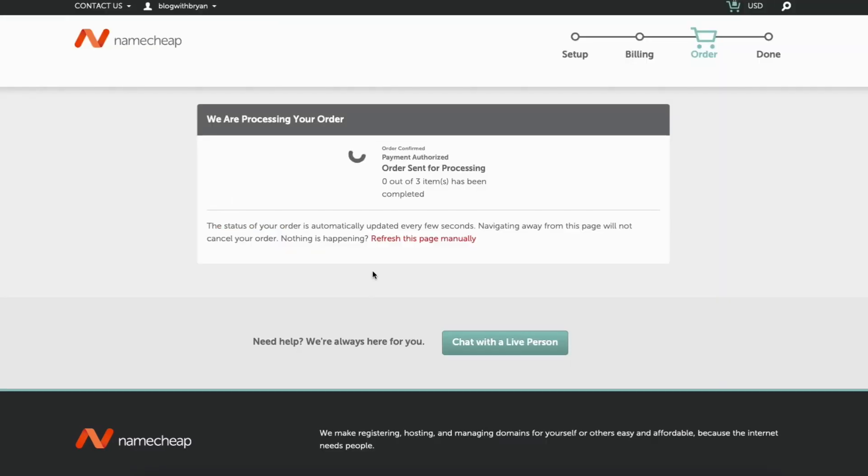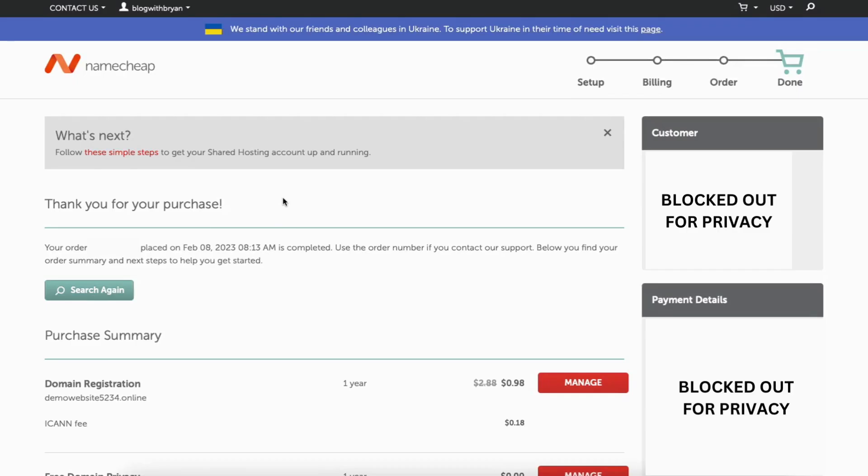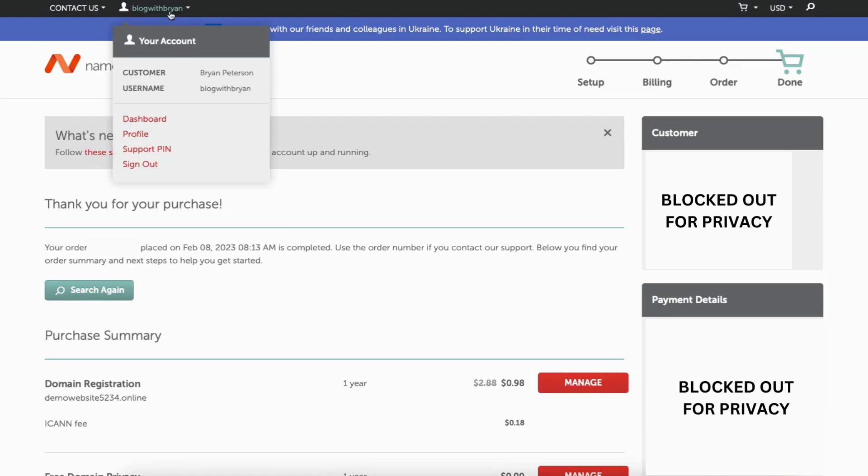The Namecheap order will now begin processing. When it's done, you'll be on the thank you for your purchase page. Namecheap will now email you your receipt. Scroll up to the top under the username you created. From the drop down, click dashboard.